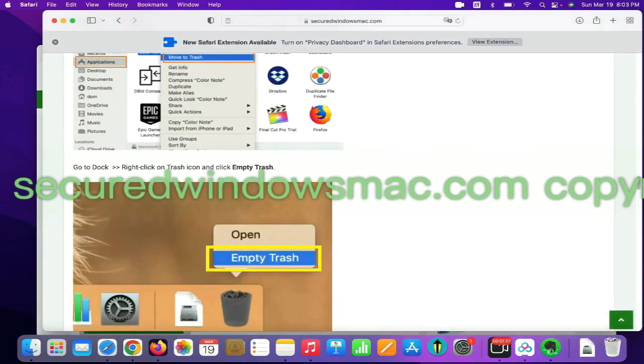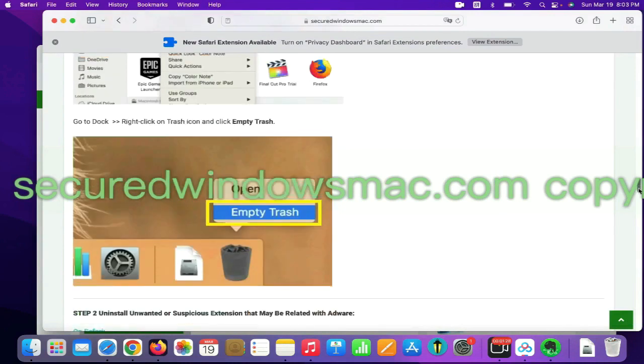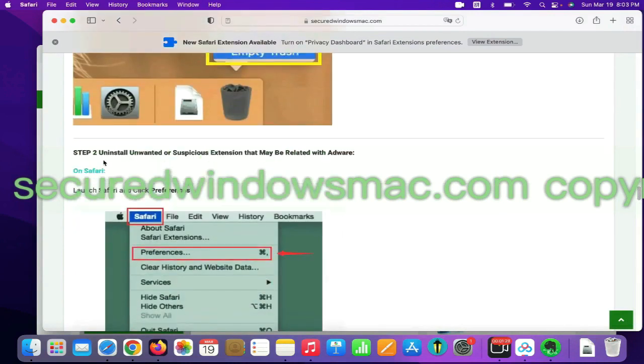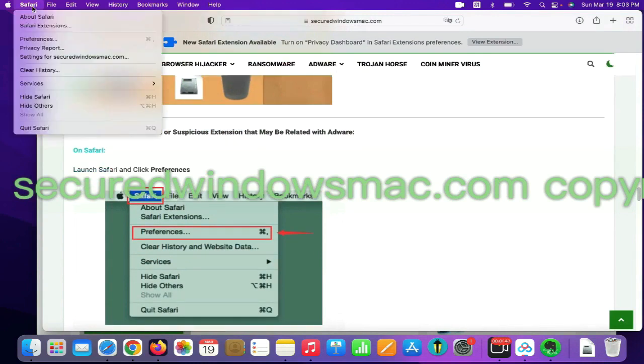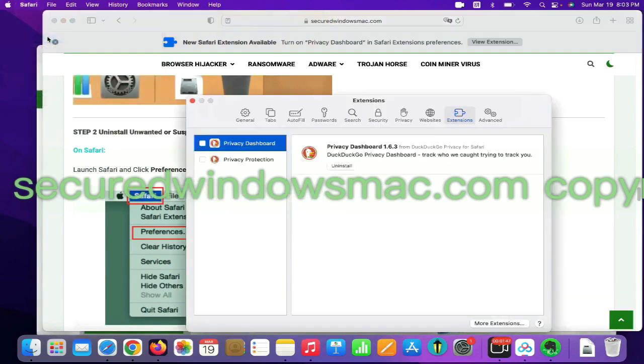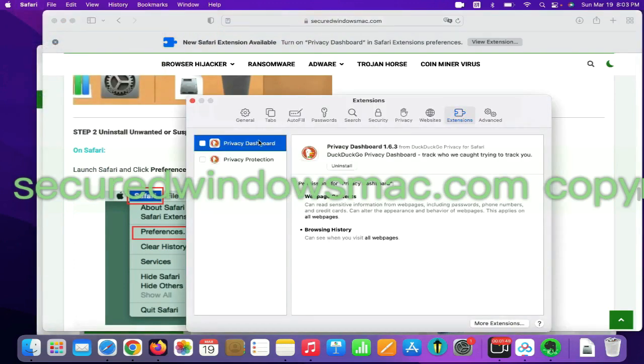Step 2. Uninstall malicious extensions. On Safari, click Safari menu and click Preferences. Find out malicious extension and click Uninstall.